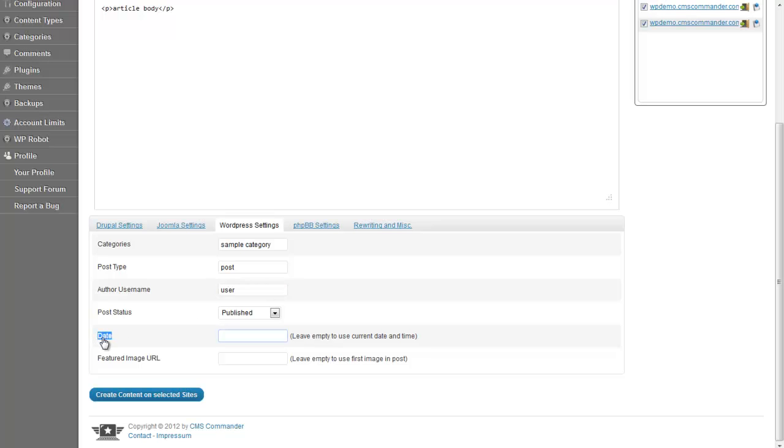Date can be used to schedule content and Feature Image URL to specify a thumbnail image for the post. If empty, CMS Commander will simply use the first image in your article as the thumbnail.